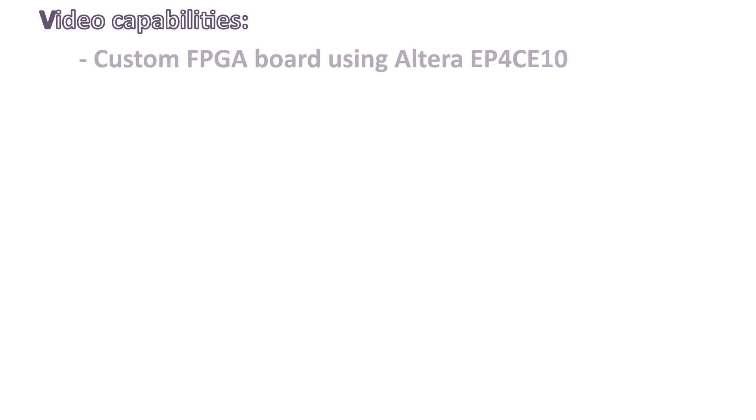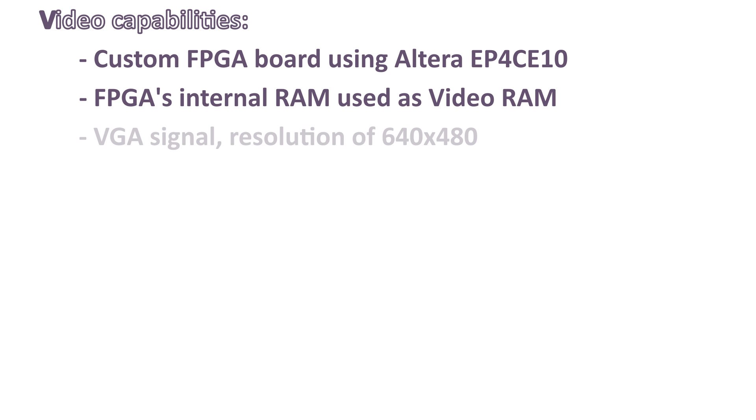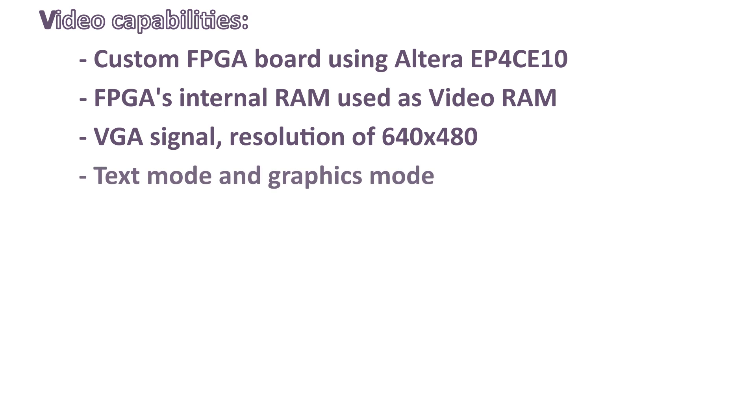Here is what my FPGA implementation is currently capable of. I'm using a custom FPGA board I made myself, which relies on the Altera EP4CE10. The video RAM is implemented using FPGA's internal RAM, or BRAM. It lets me output a VGA signal with a resolution of 640x480. Two modes are supported: text and graphics.